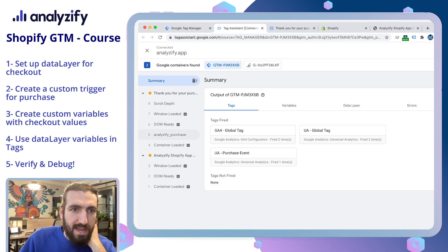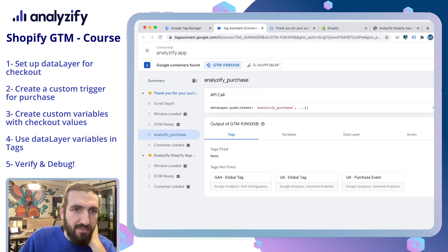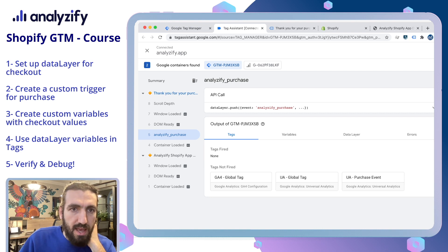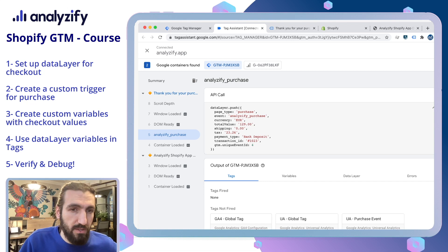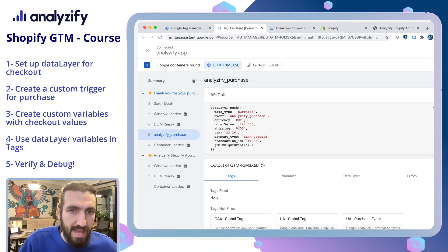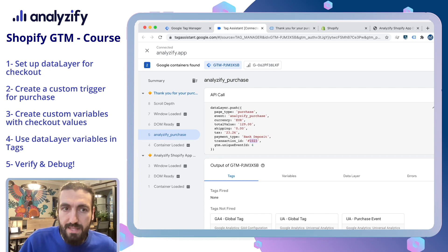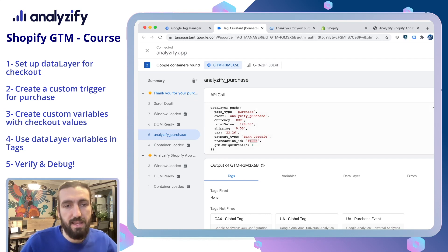Perfect — it's here. As you can see, we have a new custom event named Analyzify Purchase. You should also see a new section — 'data layer push Event Analyzify Purchase'. If you click that, you will see all the values we added as variables: PageTypePurchase, Event, Currency, Value, Shipping, Tax, Payment Type, and Transaction ID. This is amazing — it means our new data layer tag is working and it is carrying all the details.